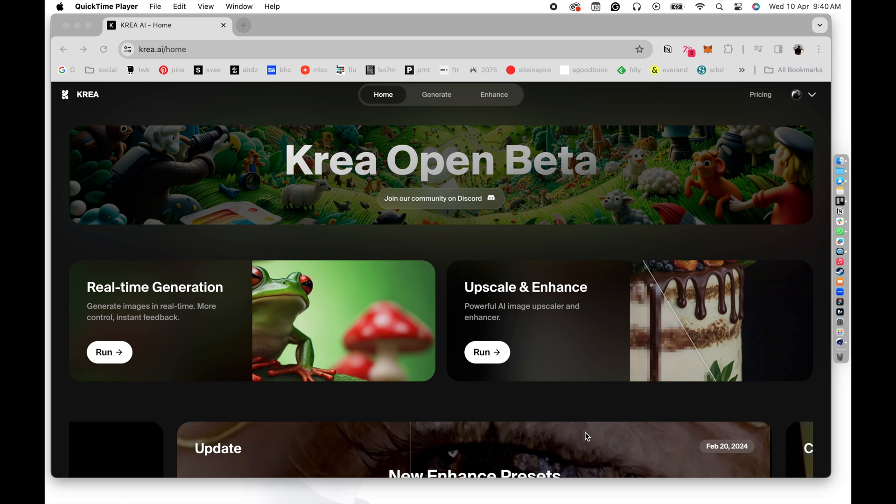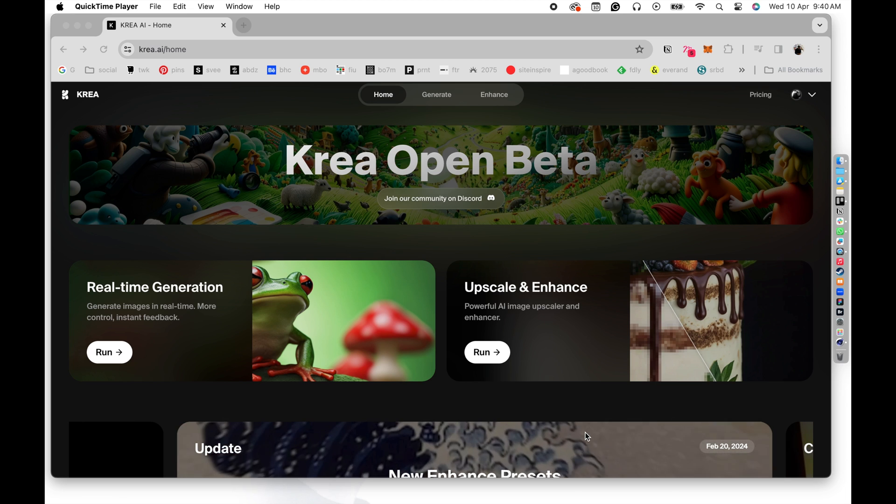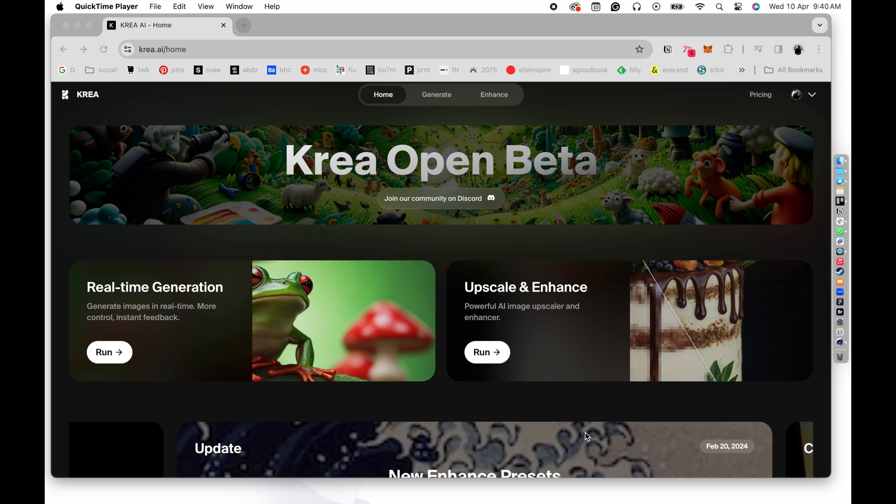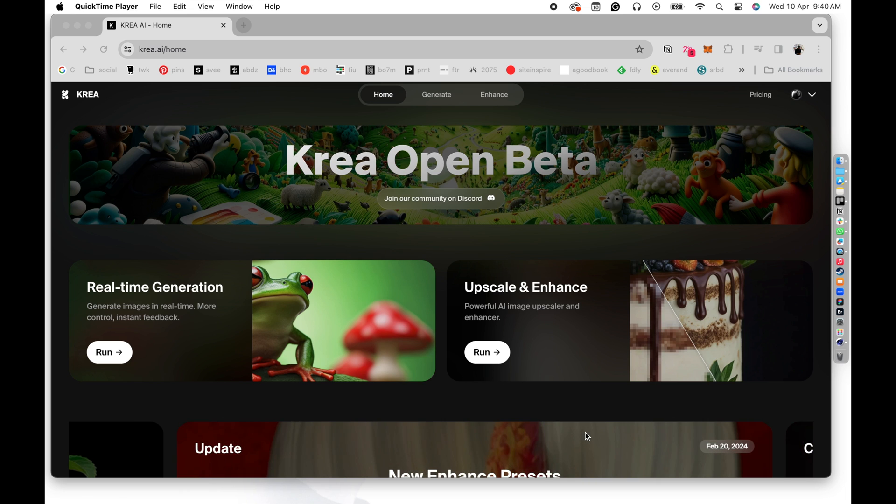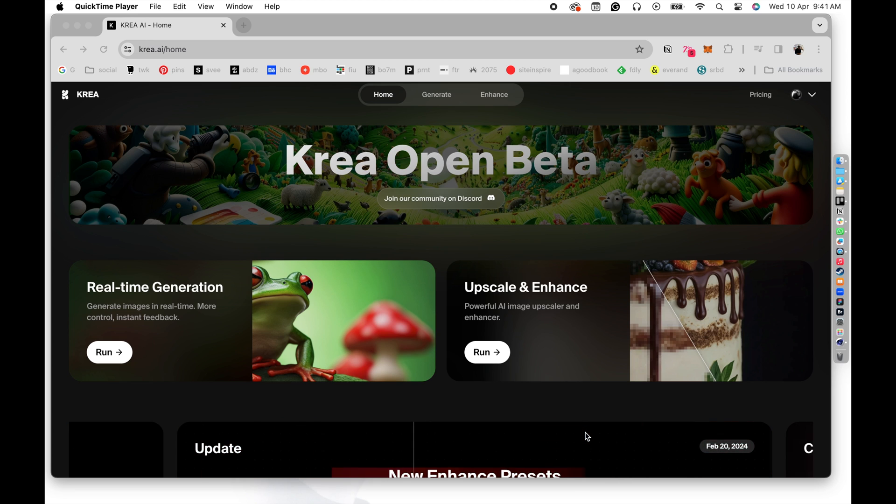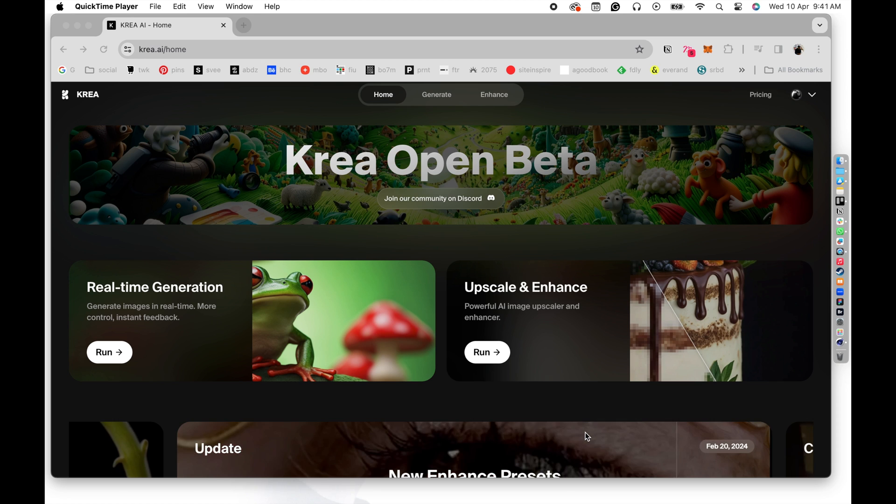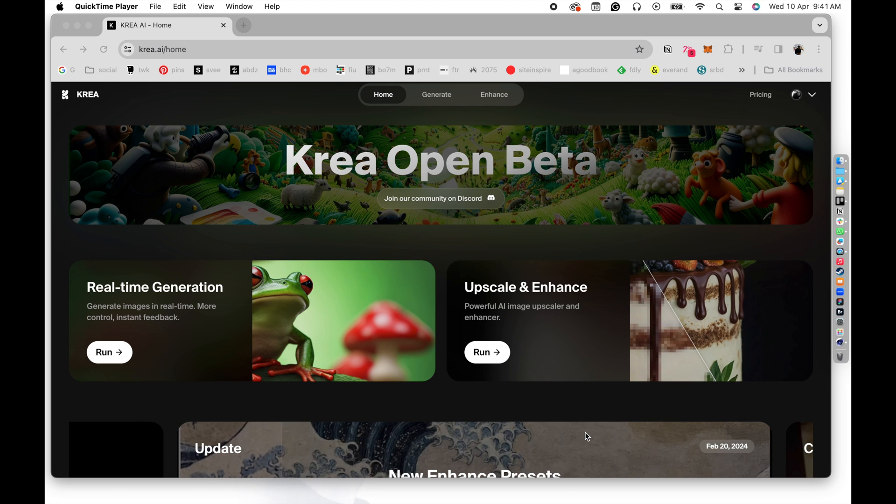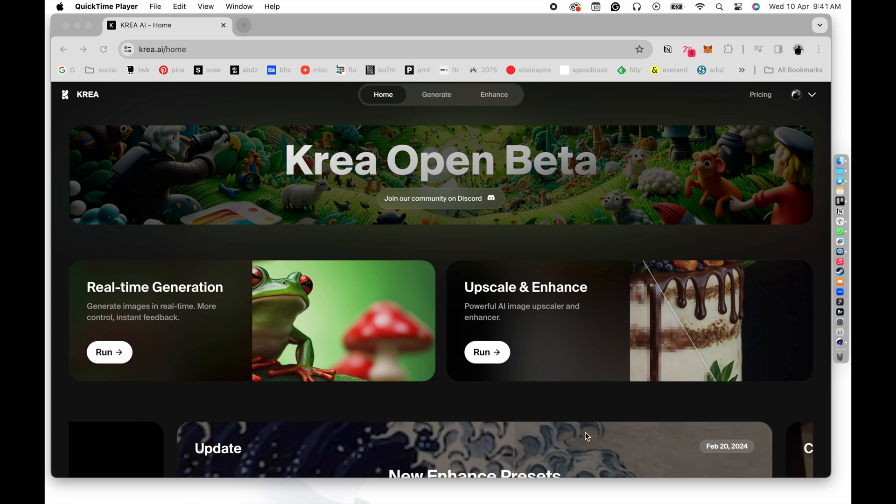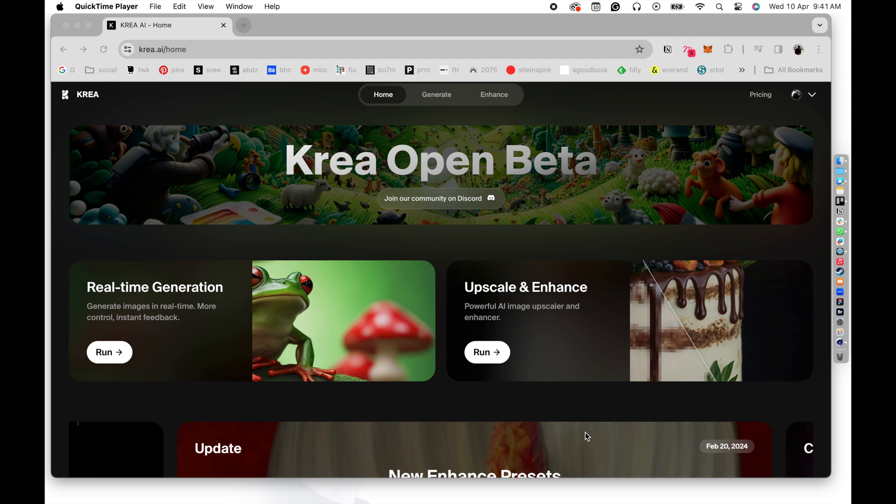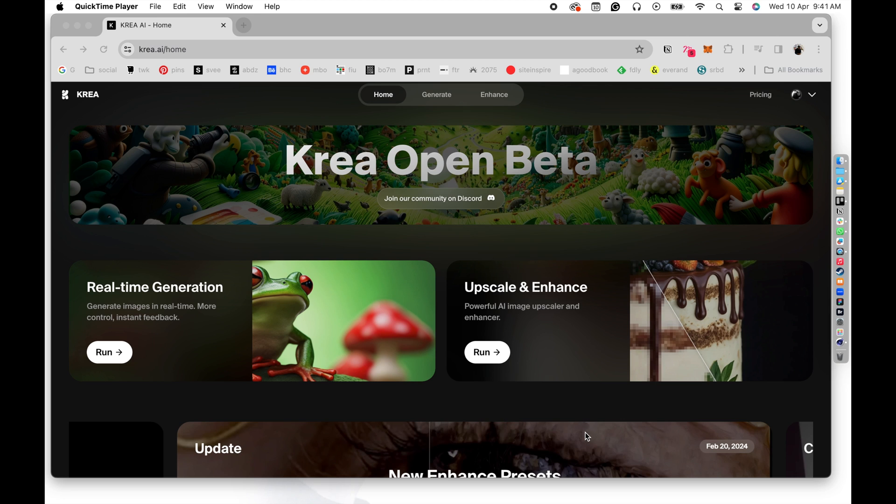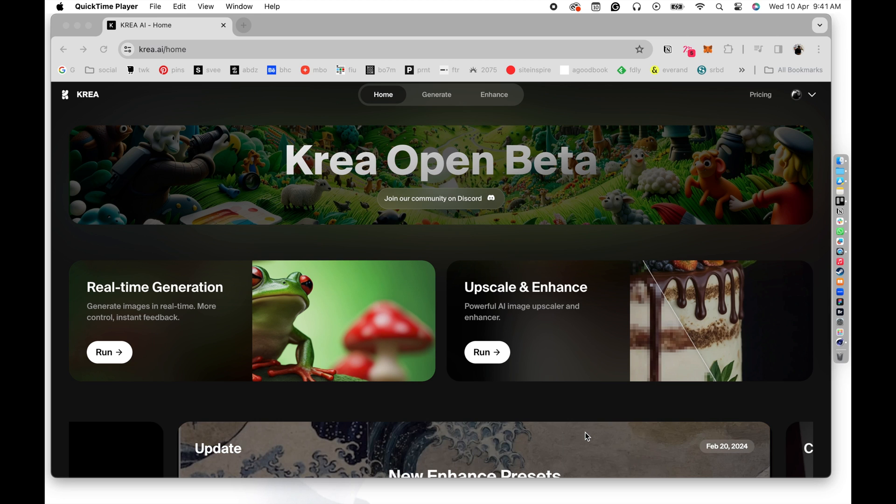You might have already heard about Krea AI. So what we are going to do here is to combine Krea with a real 3D application like Cinema 4D. We're going to take that data from a live stream into Krea and use it as a trigger to generate AI renders. It might actually sound a little complex, but it's pretty easy.